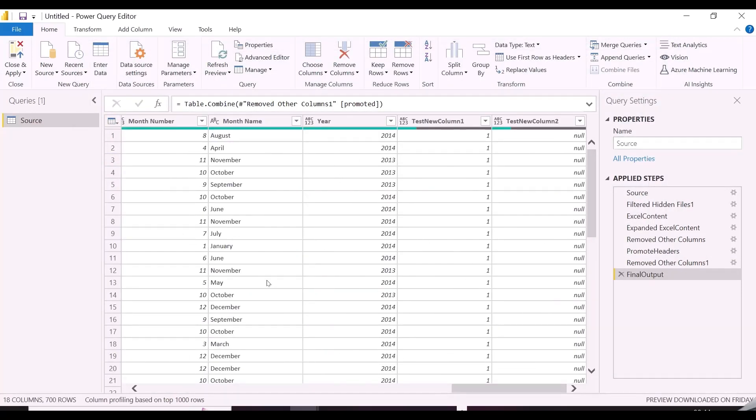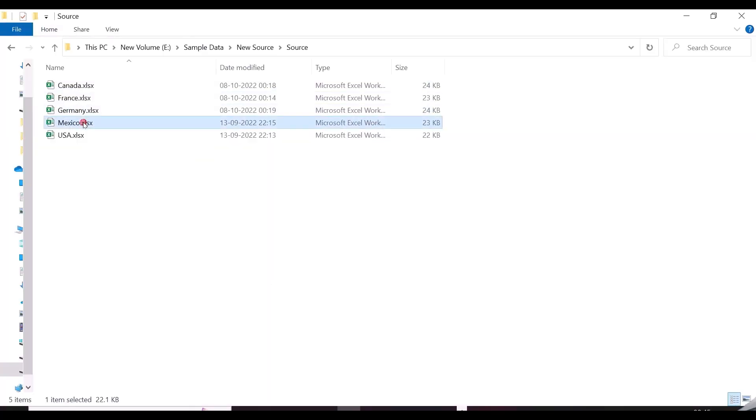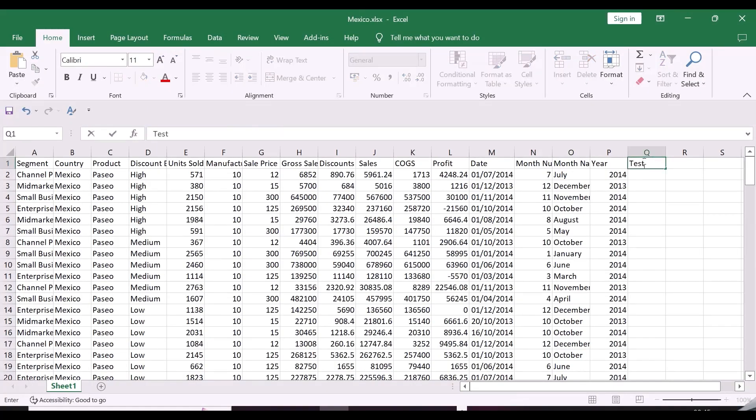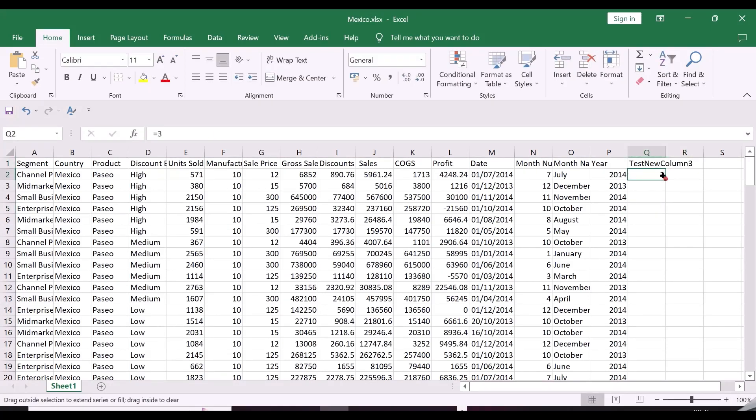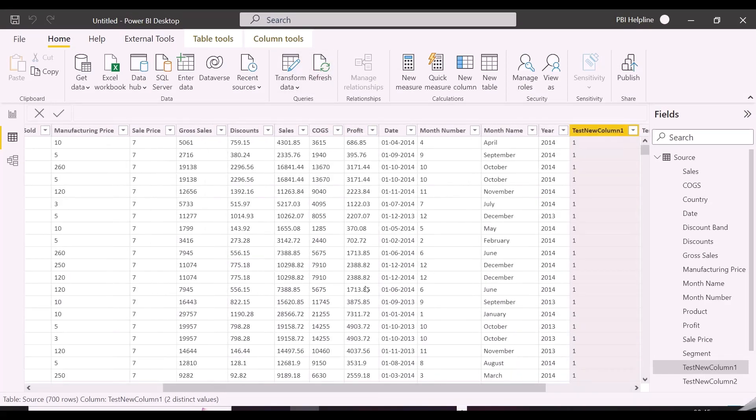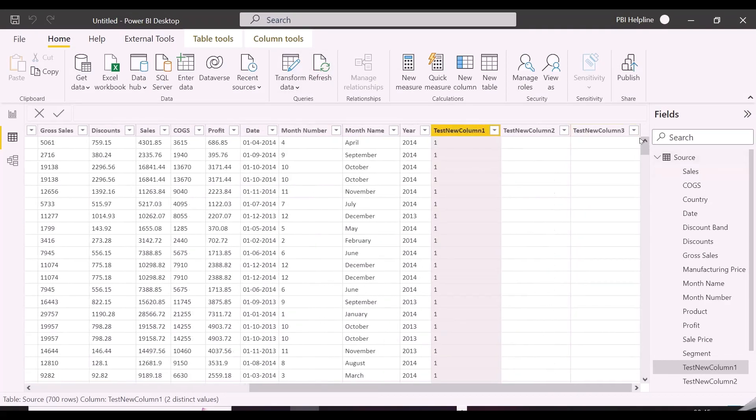After applying these steps, your Power BI report will accept any additional column from any of the file in your folder in case you have appended multiple files into one. To test this, I am adding Test New Column 3 into my Mexico file, and you will see this column will automatically show in my Power BI after refreshing the dataset.